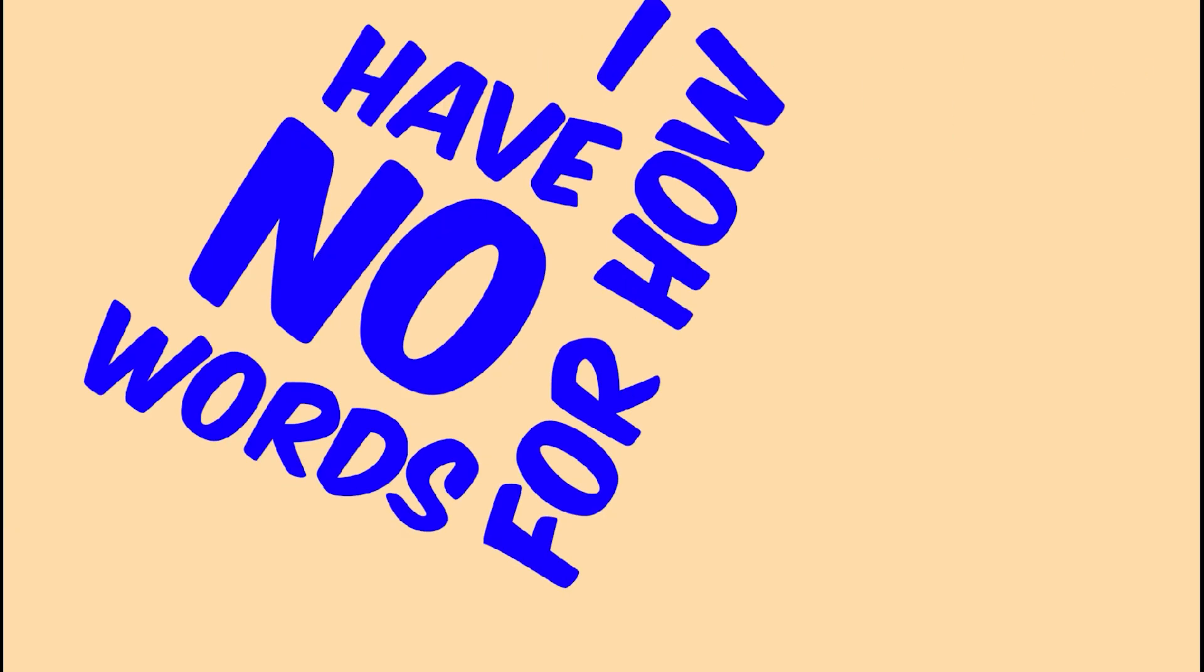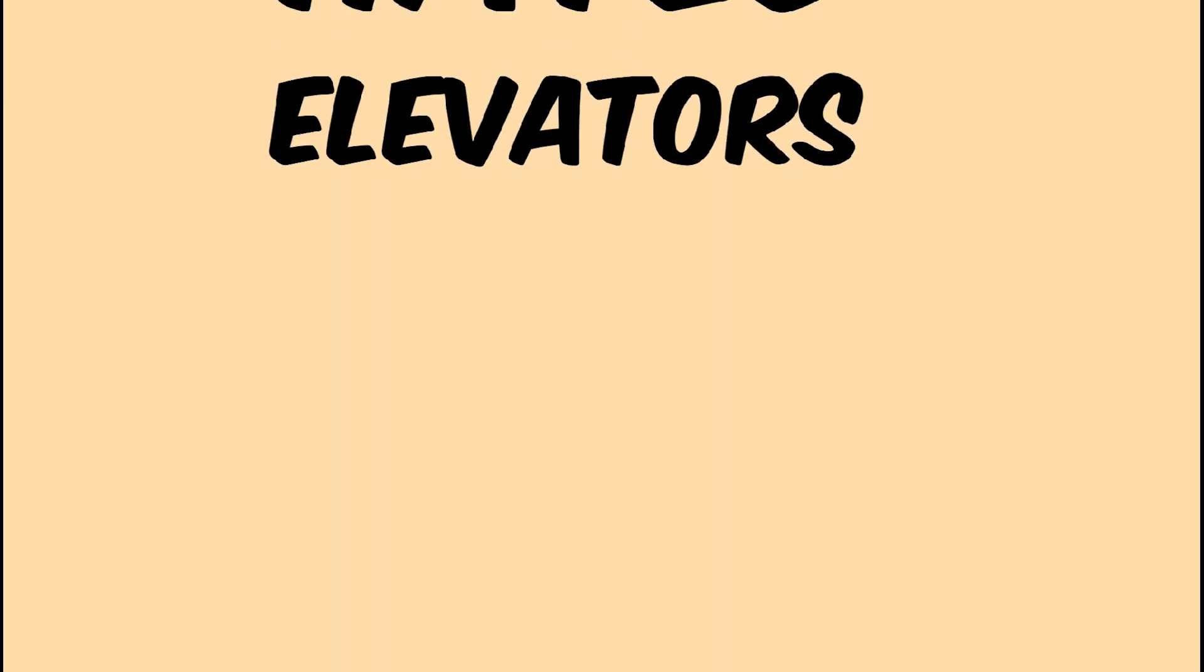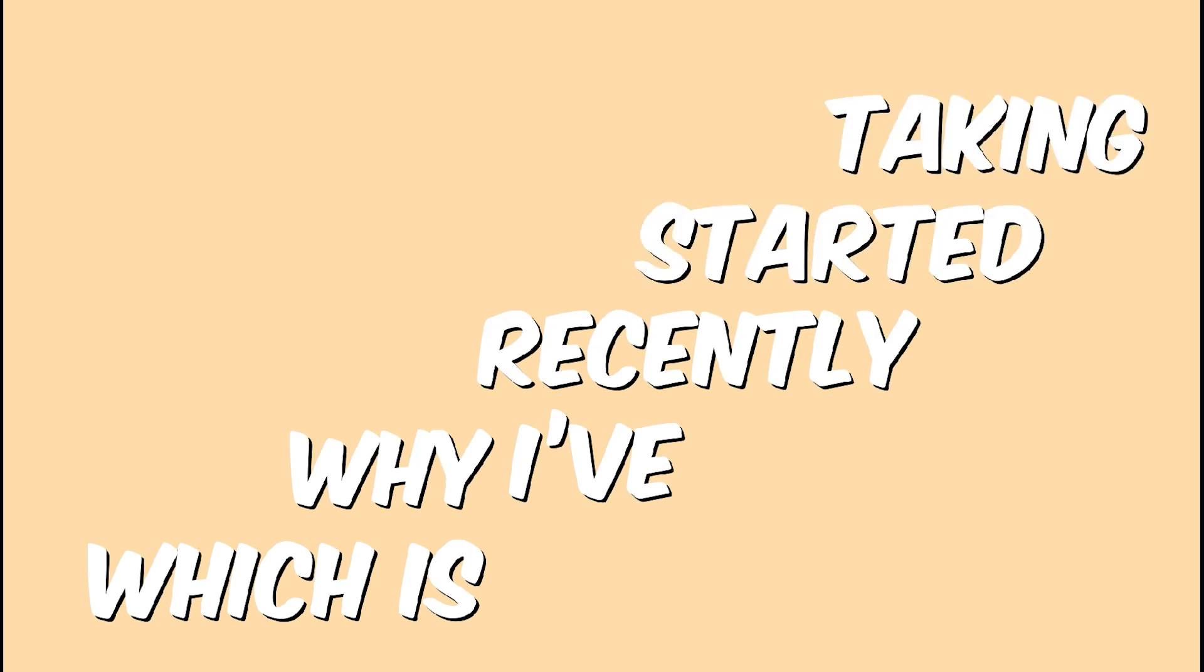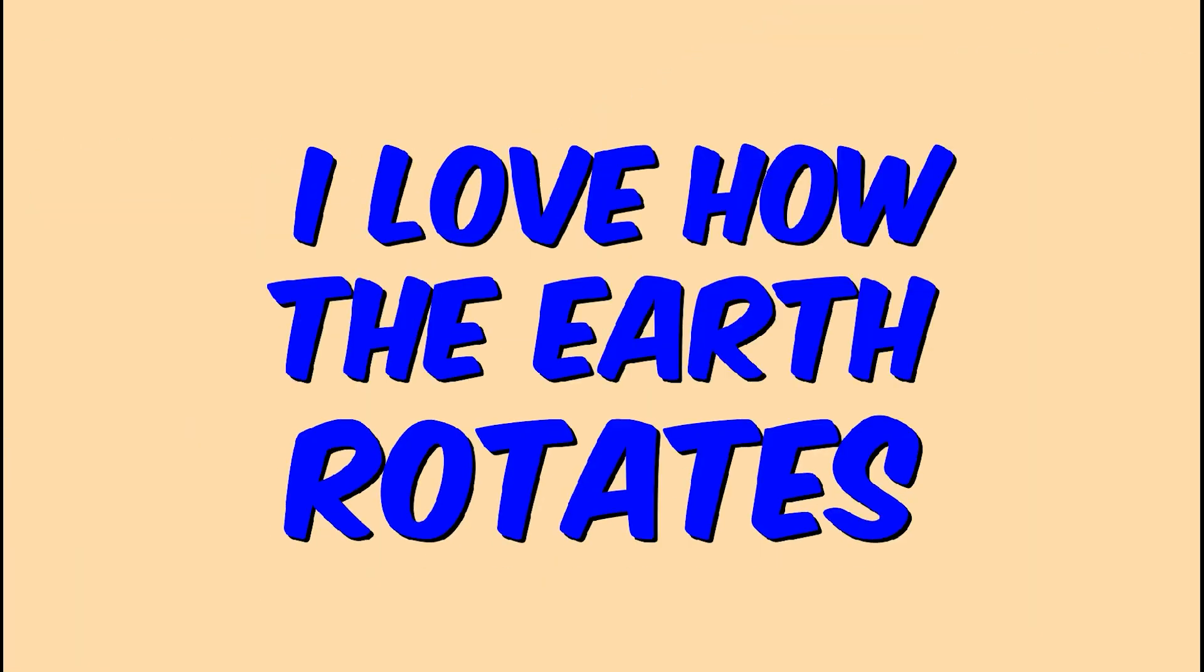To the man who stole my thesaurus, I have no words for how angry I am. You know, I've always hated elevators, which is why I've recently started taking steps to avoid them. I love how the earth rotates. It really makes my day.